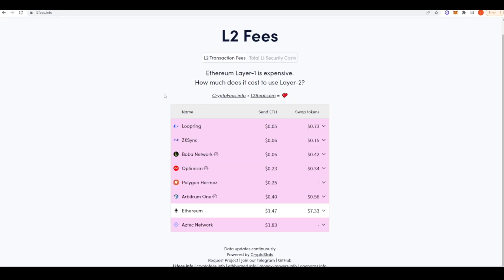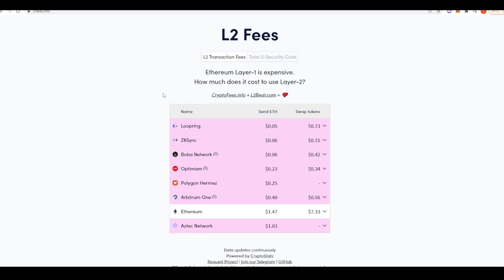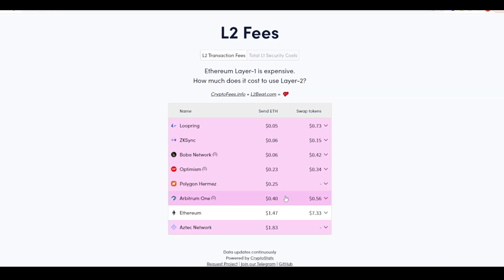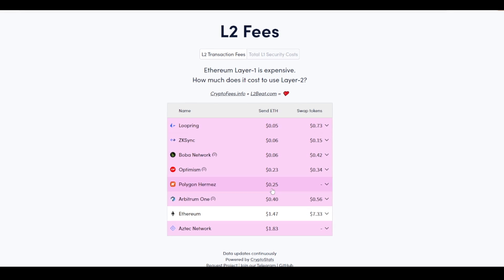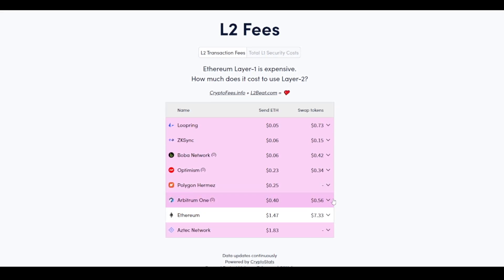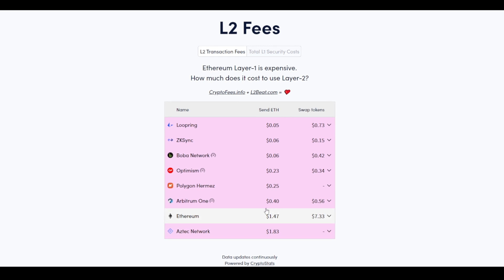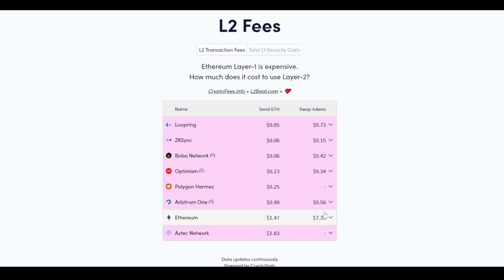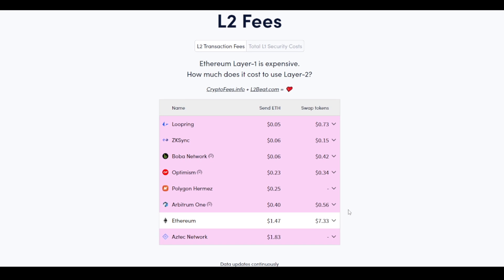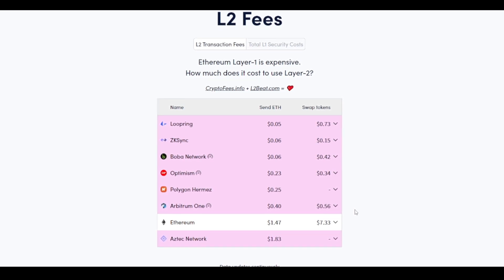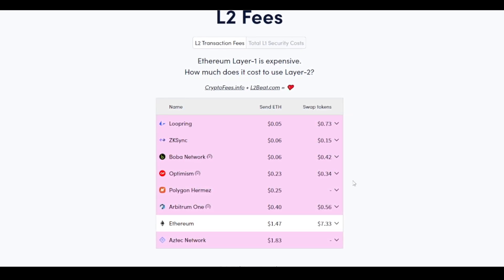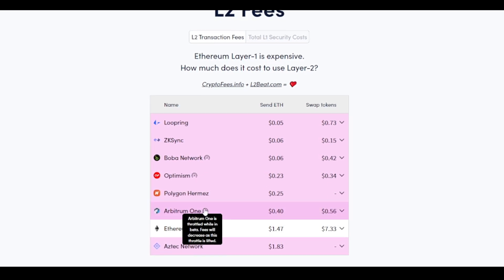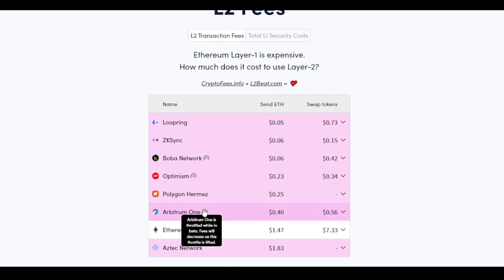So with that out of the way, let's get into fees. How cheap is it to transact on Arbitrum? Well, if we take a look here, Arbitrum to send ETH, 40 cents to swap tokens, 56 cents. Whereas on Ethereum Layer 1, it's $1.47 to send ETH and then $7.33 to swap tokens. And so you can see here, there is a massive improvement in the cost reduction when you're using Arbitrum. And some of the other Layer 2s, it's even cheaper to actually start using, but fees are only going to get cheaper with Arbitrum over time.